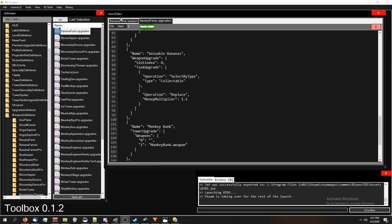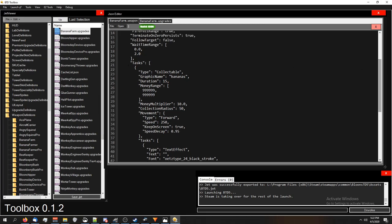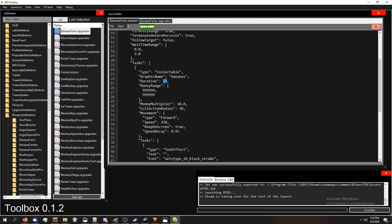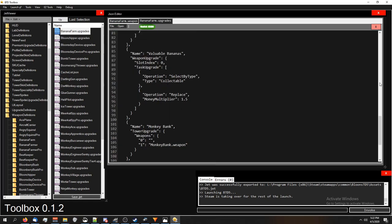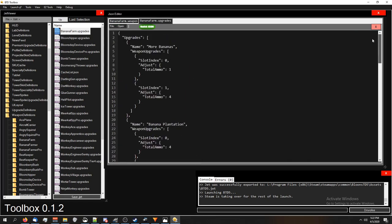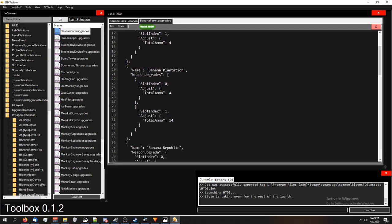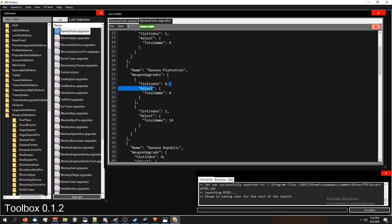And if you wanted to change how long the bananas survive, you would just do the same thing. We would do a task upgrade. We would select by type collectible, and we would change duration. So if you wanted to add to the duration, you would just do adjust duration. If you wanted to totally change the duration, you would do replace duration. If you need examples on exactly what that looks like, just look inside the banana farm upgrades. You can see what that looks like. Here's an example in banana plantation. It's adjust, and this is what it looks like. You're saying we're going to do adjust, and then it has the name of the thing you want to adjust with a colon, and then the number you want to adjust it by. And replace works exactly the same.